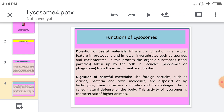Extracellular material is also digested here. The second function is the digestion of harmful material. Lysosomes digest useful material as well as harmful material. Harmful material — such as foreign particles like viruses, bacteria, and toxic molecules — are disposed of by hydrolyzing them in certain leukocytes and macrophages. This is called the natural defense of the body, and this activity of the lysosome is characteristic of higher animals.